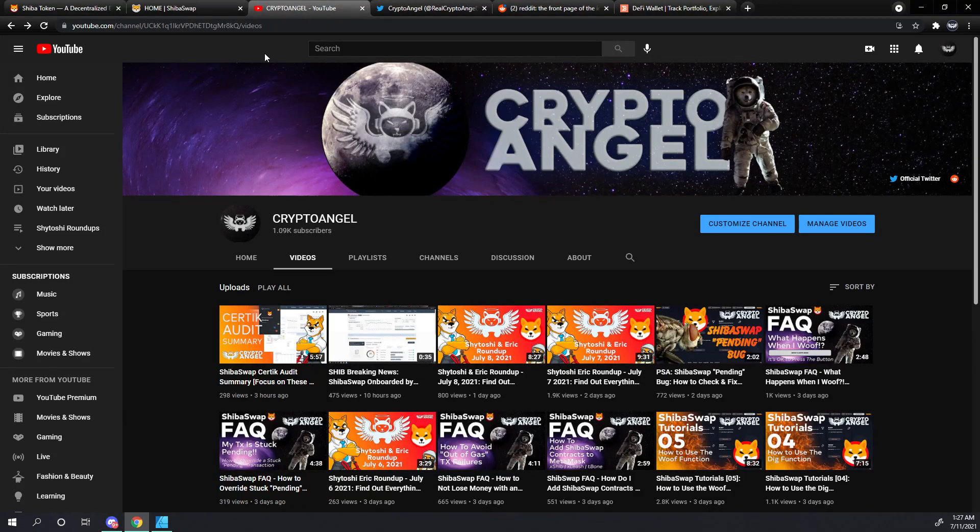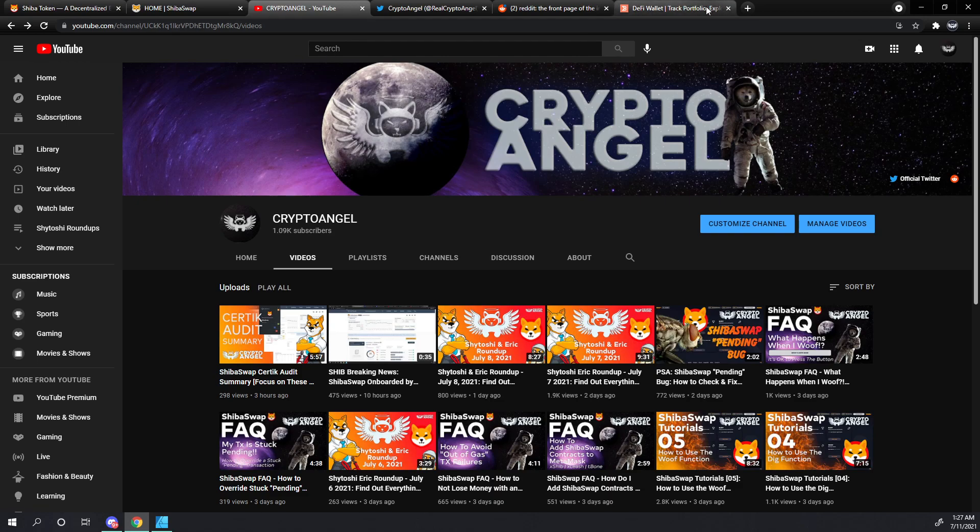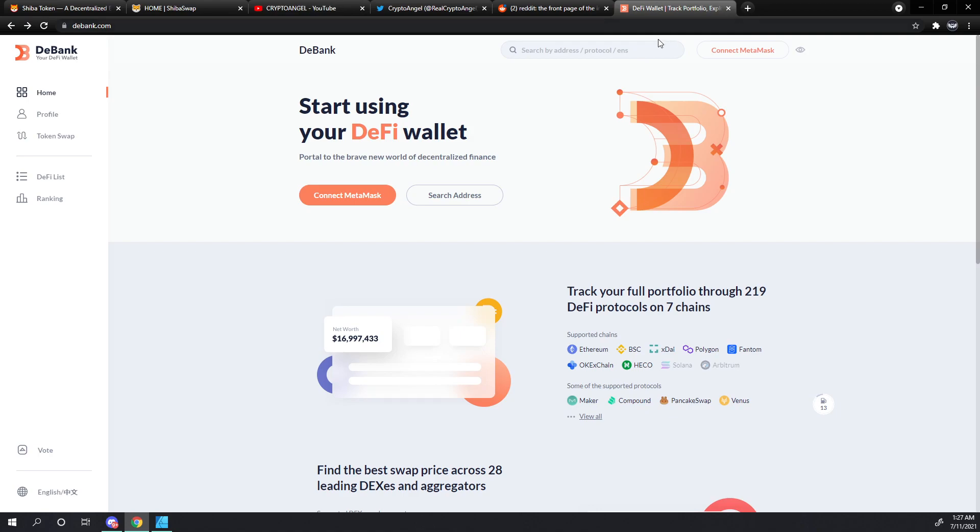Hello friends, Archangel with Crypto Angel here. I would like to introduce you to a website called dbank.com if you haven't heard of it already. Special shout out to Permanent Noob and others who have sent me this link to dbank.com.